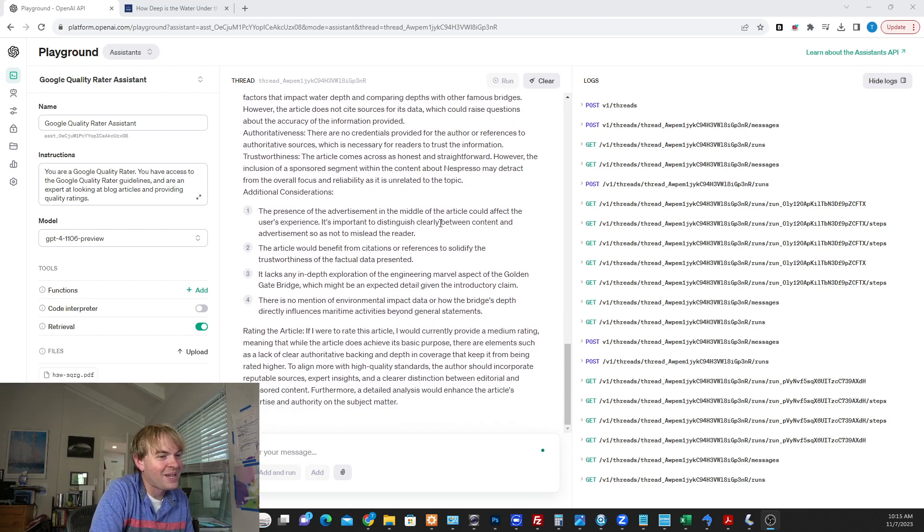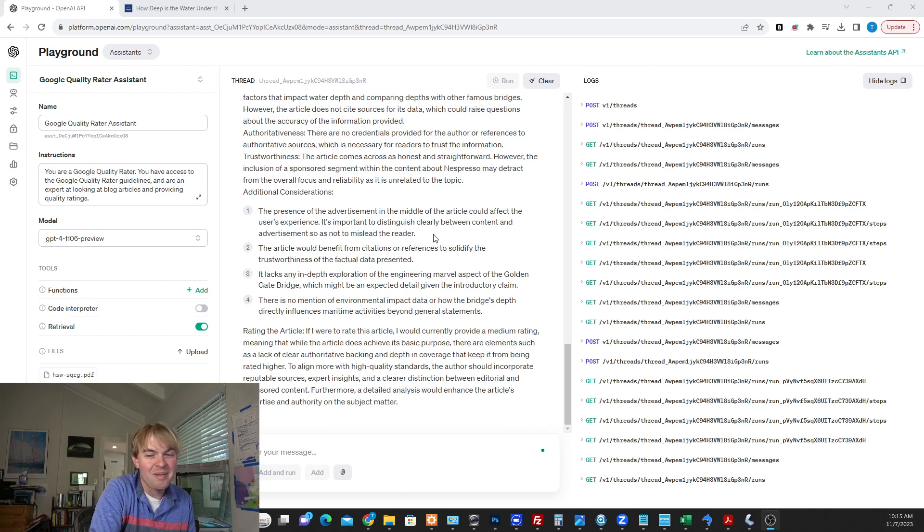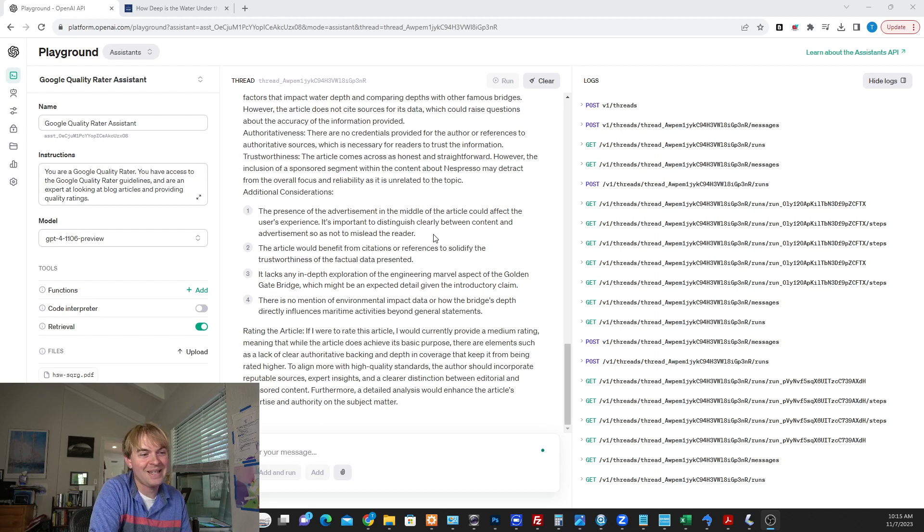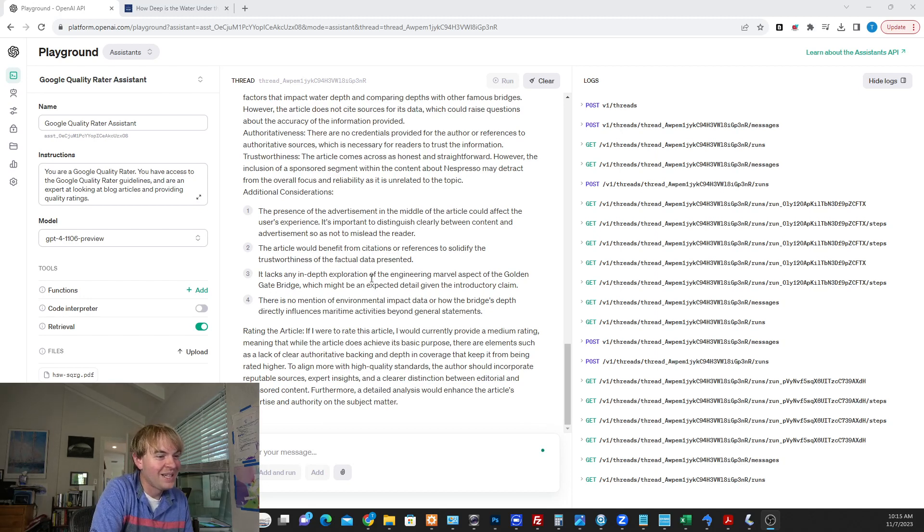Comes across as honest straightforward. The inclusion of a sponsored segment within the content about Nespresso. So it doesn't like that there's ads in there basically. So the presence of the advertisement in the article could affect the user's experience. It's important to distinguish clearly between content and advertisement. I mean this is something people have pointed out as a concern. Like if there's too many ads in the content, is that a problem? Benefit from citations or references. Totally legit.